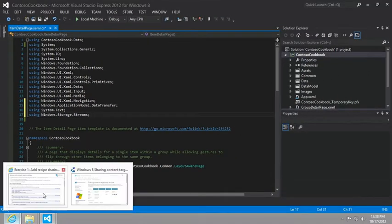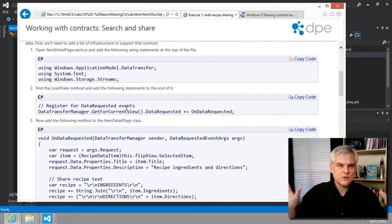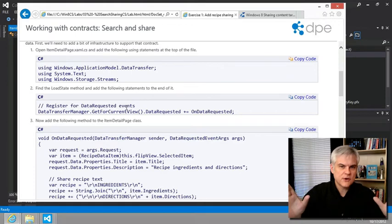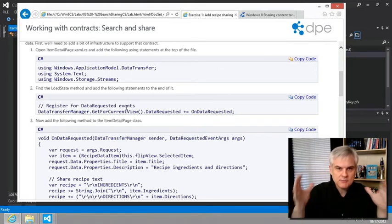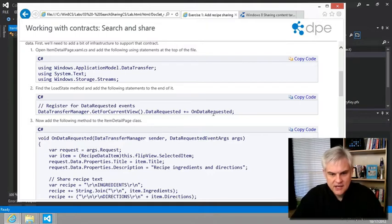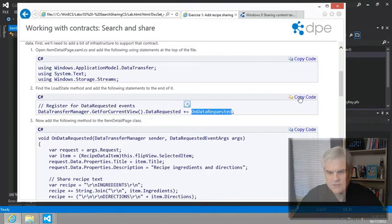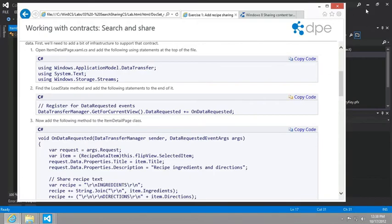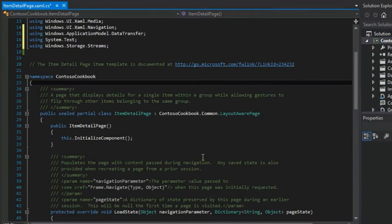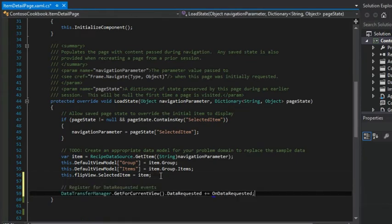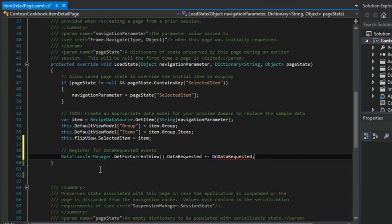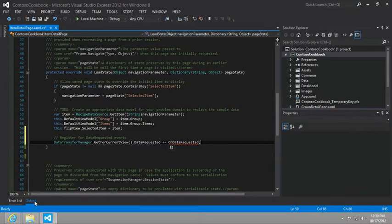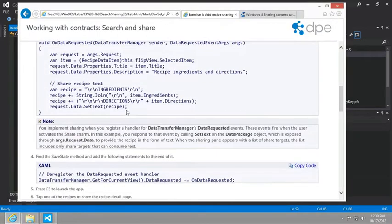The next step is to then register for data requested events. So we're basically saying, if the user invokes the share charm while my page is open, please let me know because I'm going to execute this on data requested event handler. That's all this is doing. And we're supposed to put that in the load state. So as the page first loads up, we're going to go ahead and register for data requested events. As you can see, we don't have the on data requested event handler just yet. So let's go ahead and add that in.